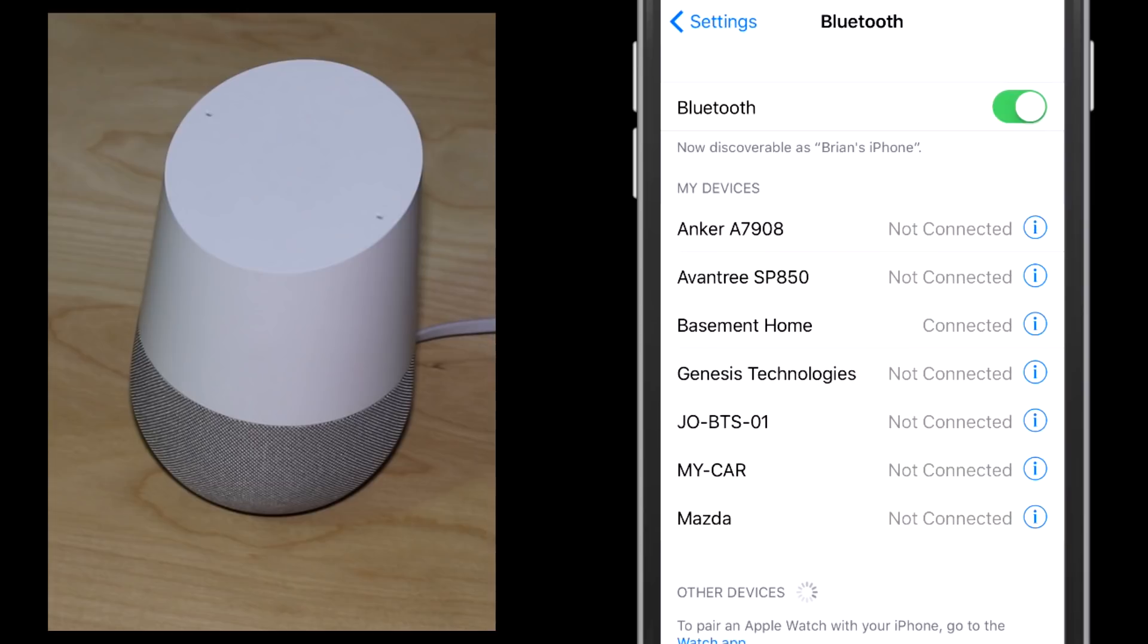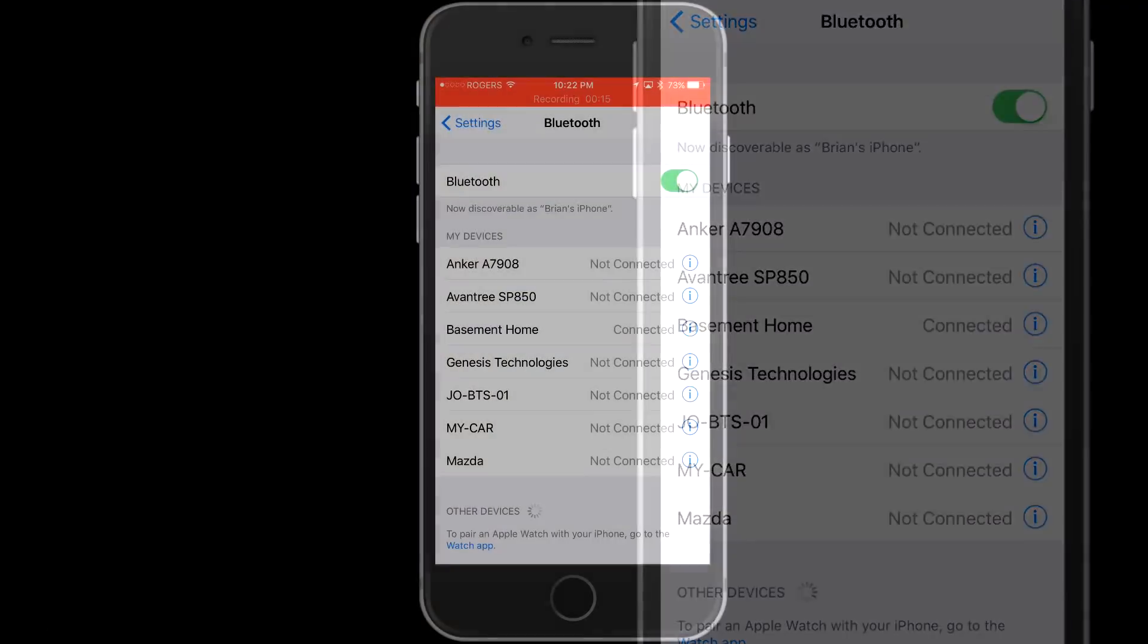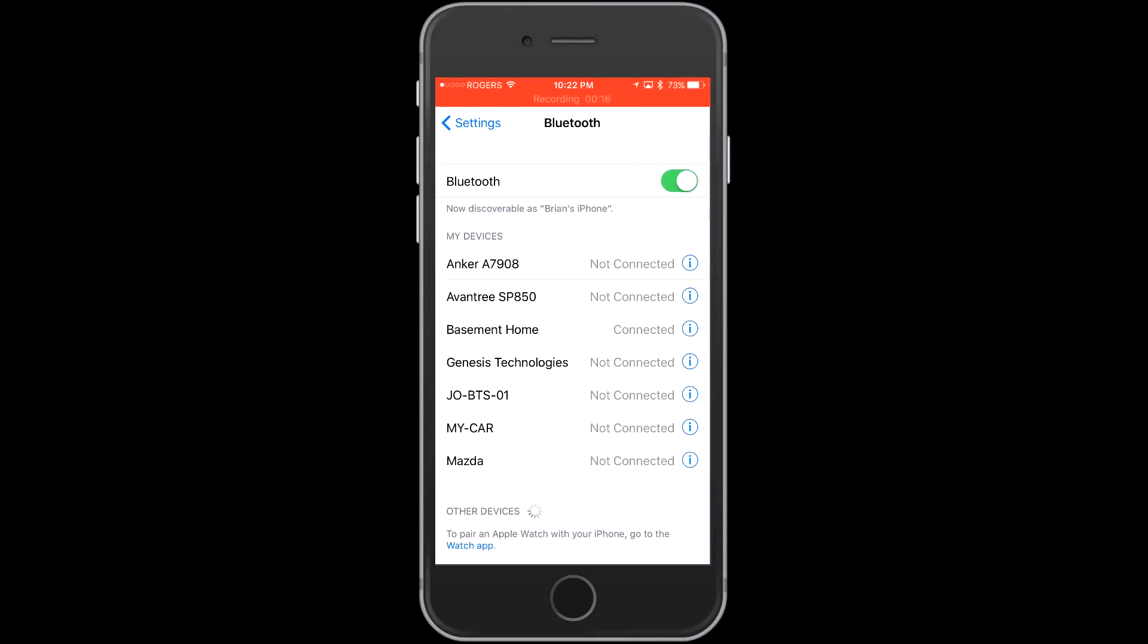Now let's disconnect. Okay Google, disconnect Bluetooth. Okay, Bluetooth is disconnected.